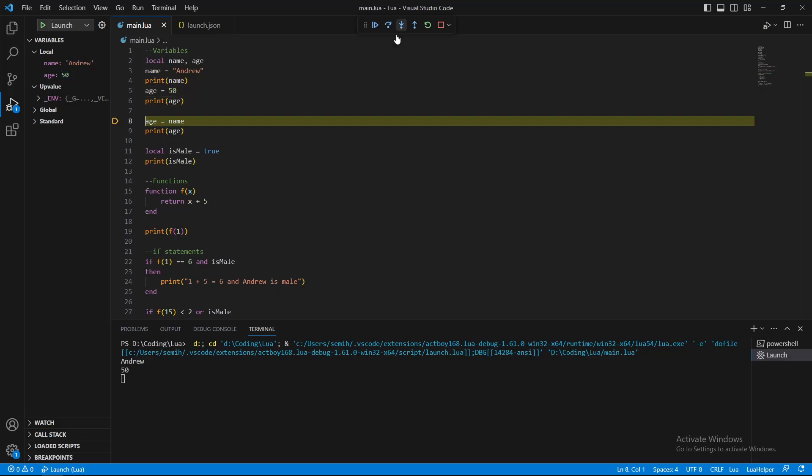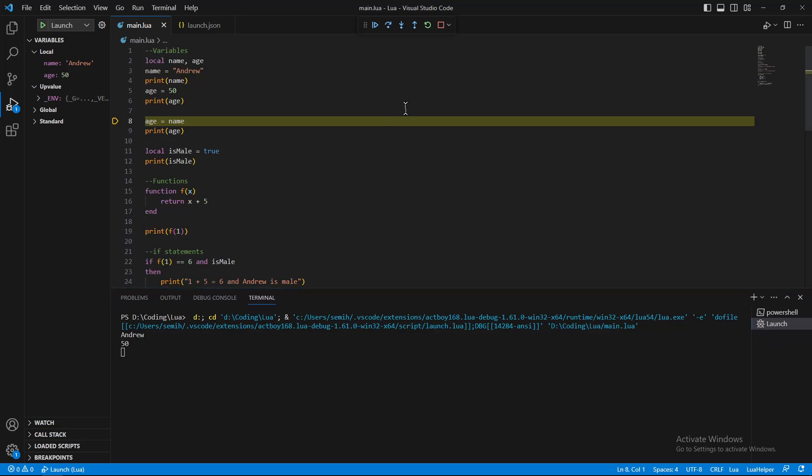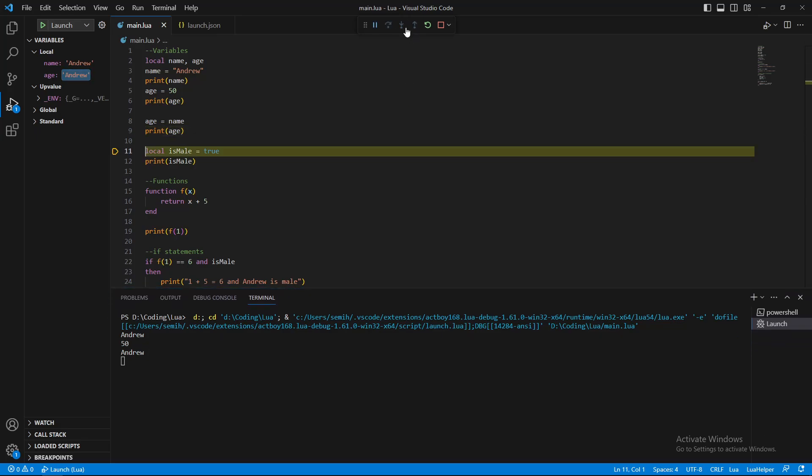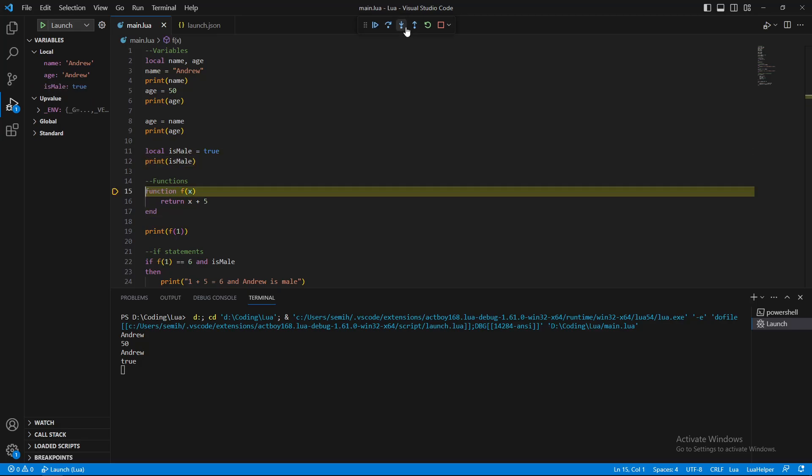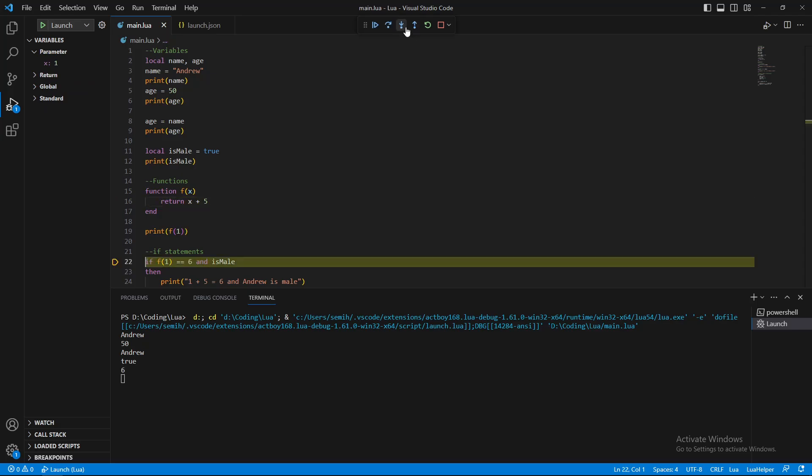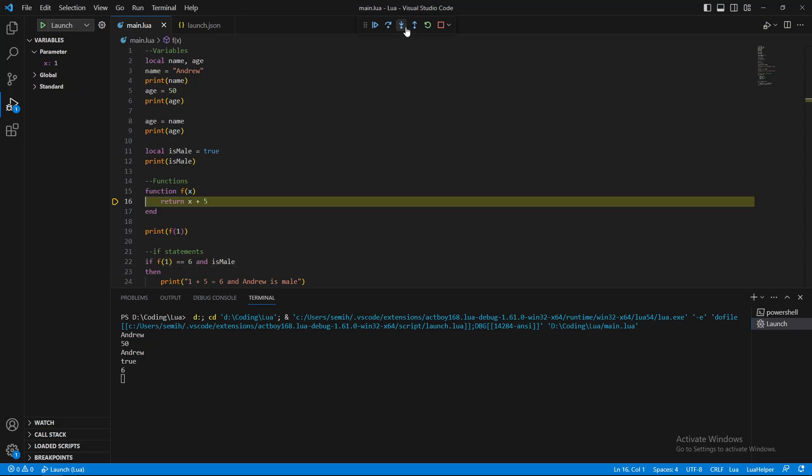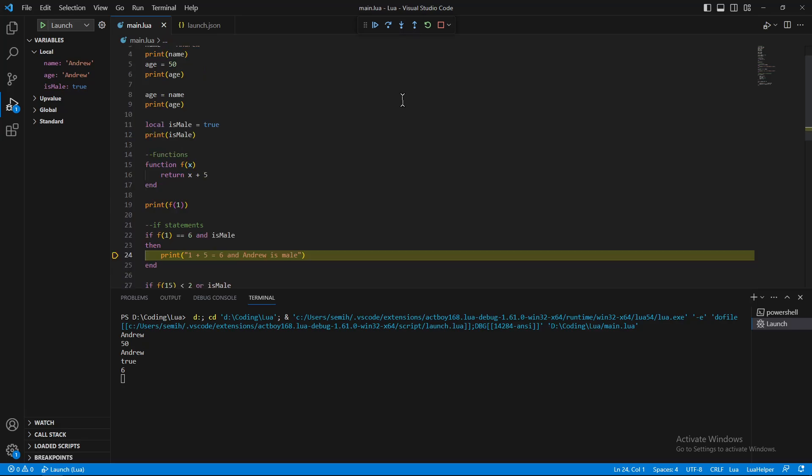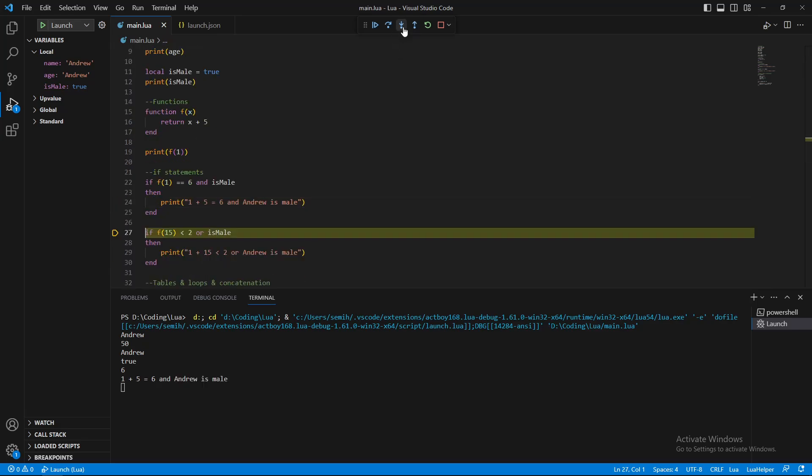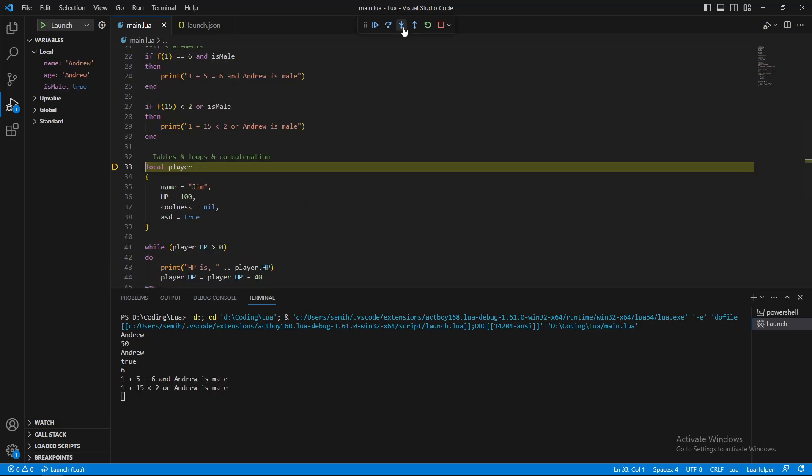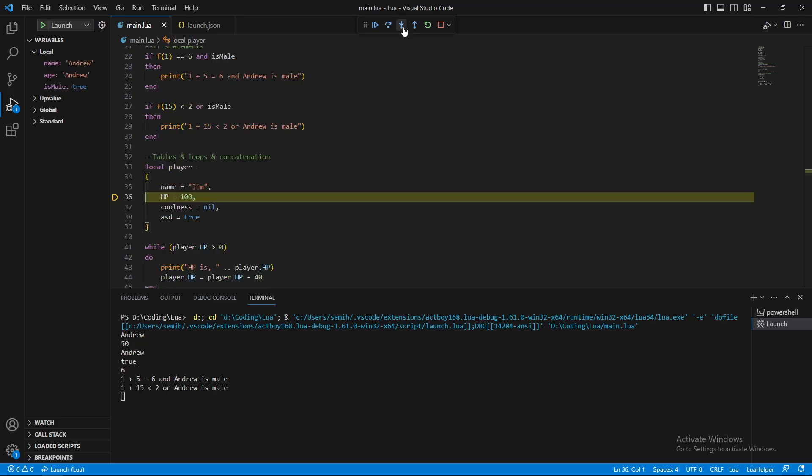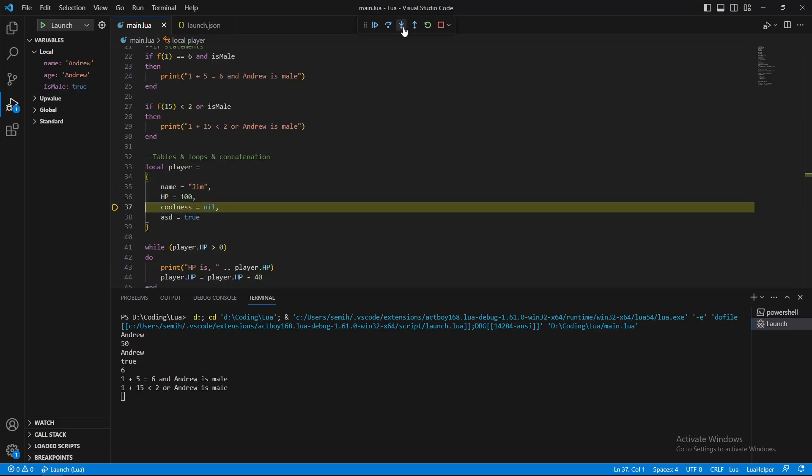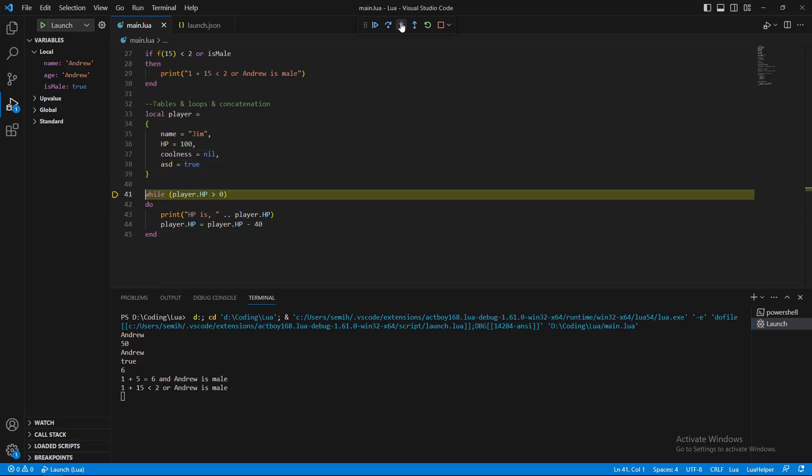You can see the outputs on the terminal below. Also, this is how you can concatenate in Lua with double dots instead of a plus.